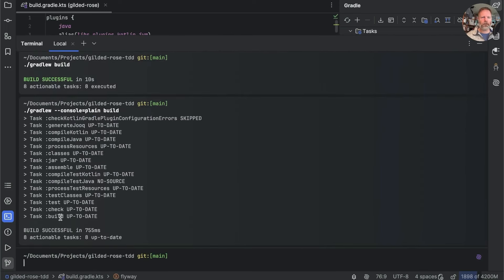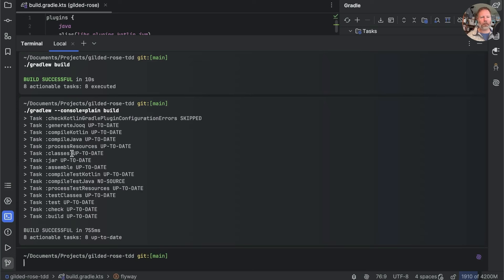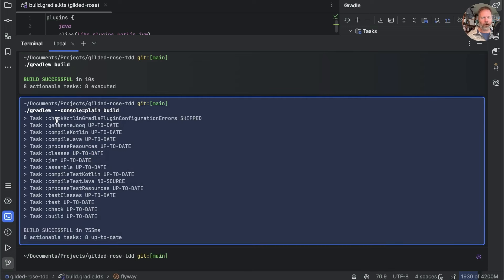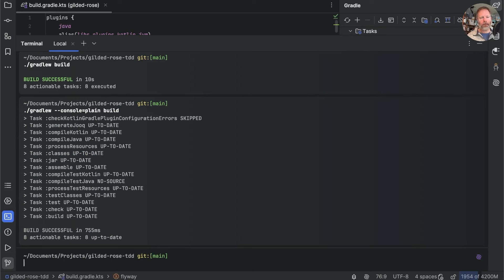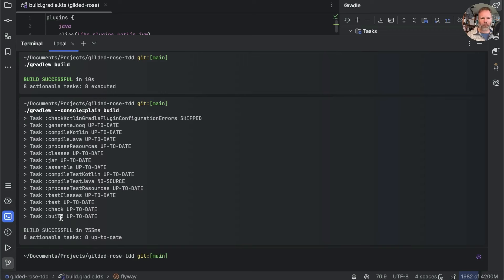That does mean, though, that it's quite hard to predict what we'll run if we run a particular task. Not only because some of these things may be up to date, but because we only run build, but we've got all these other tasks thrown in. You can kind of look up in the Gradle documentation what build depends on. But there doesn't seem to be any built-in way of asking it. There is, however, a plugin, of course.